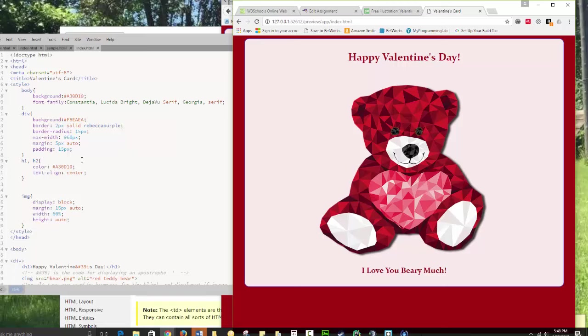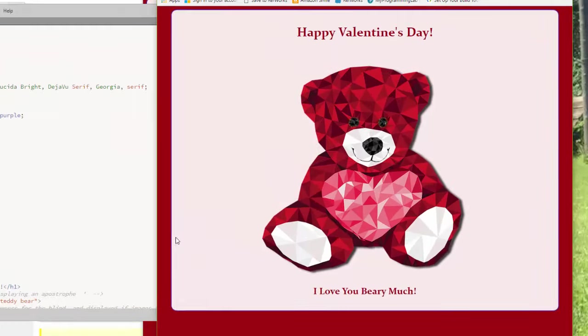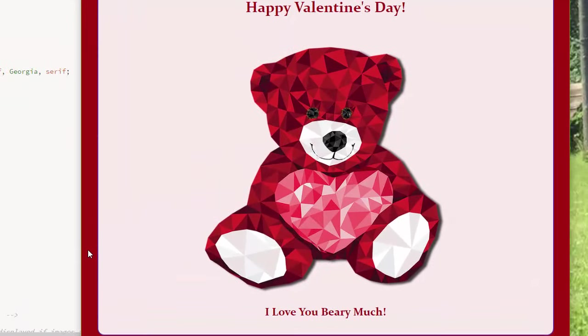And then I have padding of 15 pixels. That's the space between the border and the inside content. So padding is inside. Margin is outside.